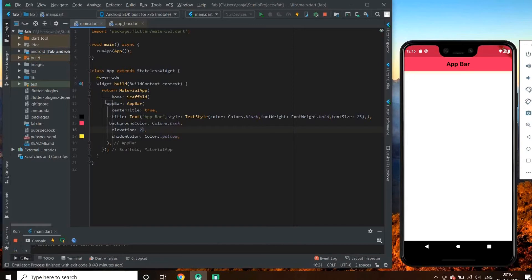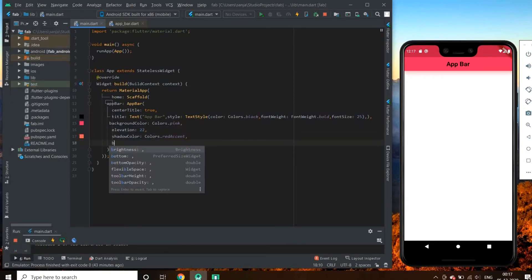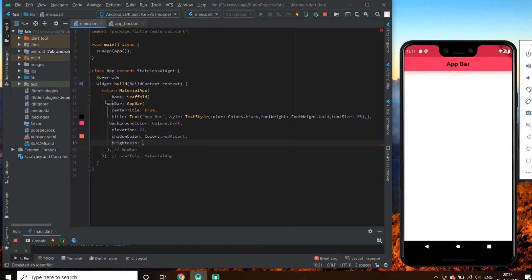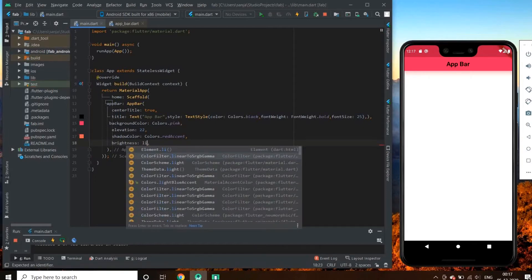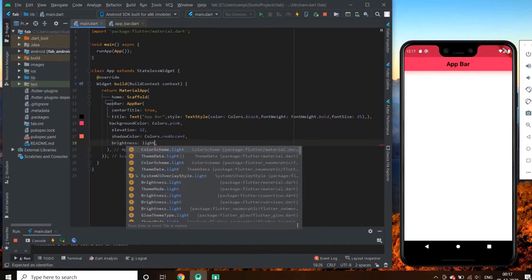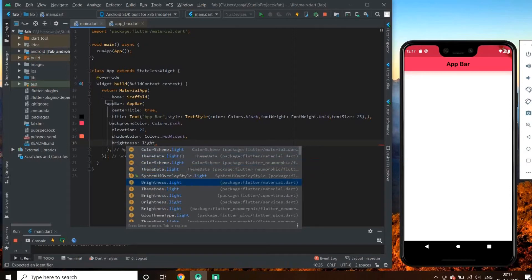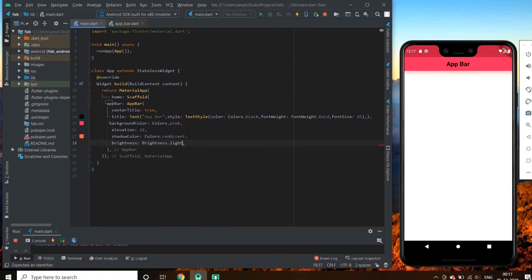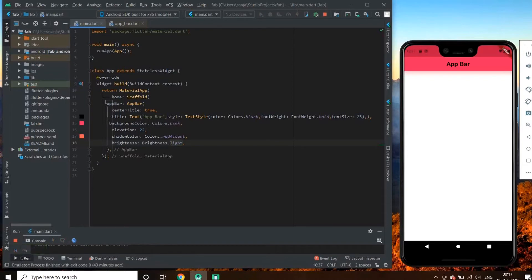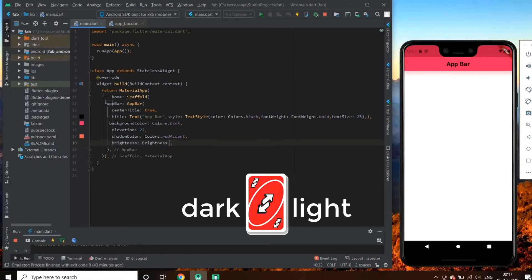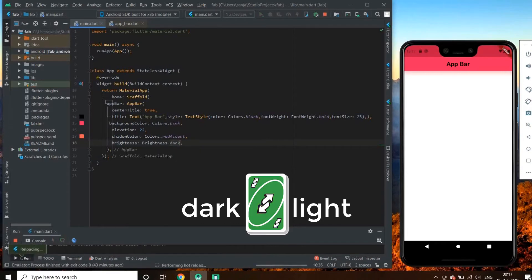We also have some other properties such as brightness. If we change our app bar to brightness.dark, let's see what happens. See, the above status bar icons change to white. And in case of brightness.light, they change to black.